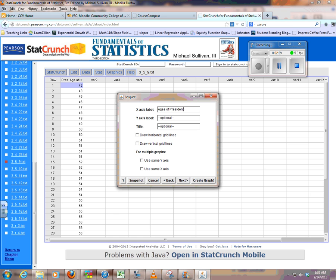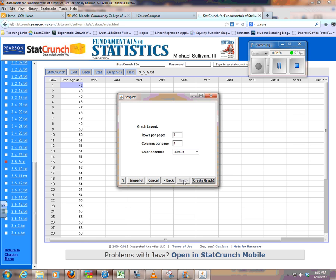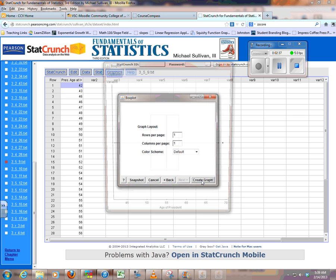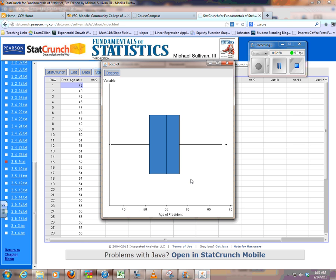I'm going to be lazy. You just do age your president. And we don't really have a Y. So then you create the graph, and there it is.